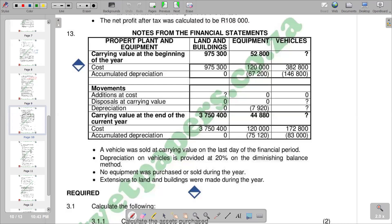Welcome to Accounting Space. In this video, we want to look at the calculation of missing figures in the fixed asset notes.